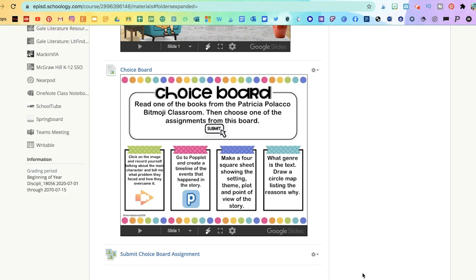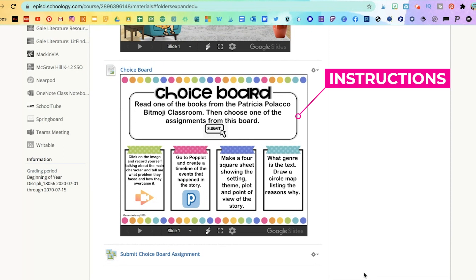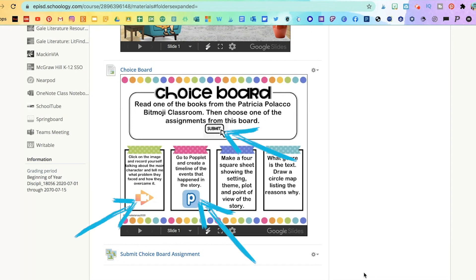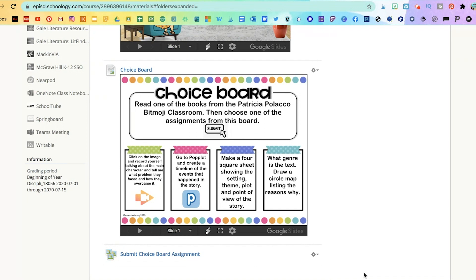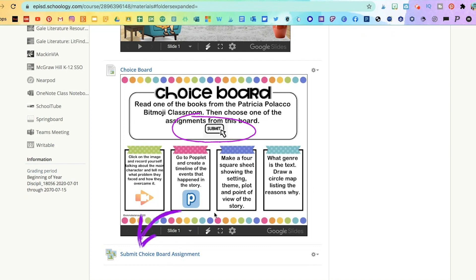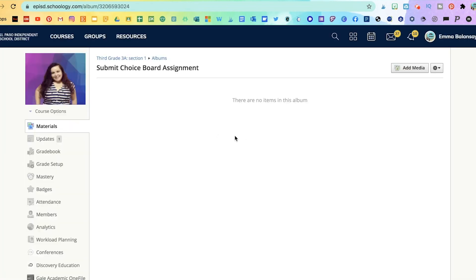So let me explain what I did with this choice board. I included instructions and I linked these visuals in order to lead them to where they will submit or to a specific site that I'm giving them as an option to use. For example, here I gave them the option of using Screencastify Submit or Poplight. If they're not using one of those, then they're going to be submitting to a media album. I included it below this choice board, but I also added a visual here that's linked so that when they click on it, it takes them to that media album in order to submit their assignment.